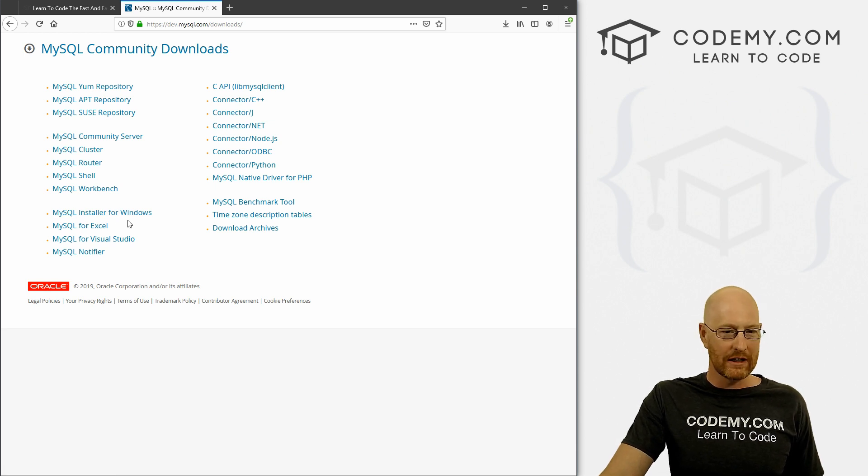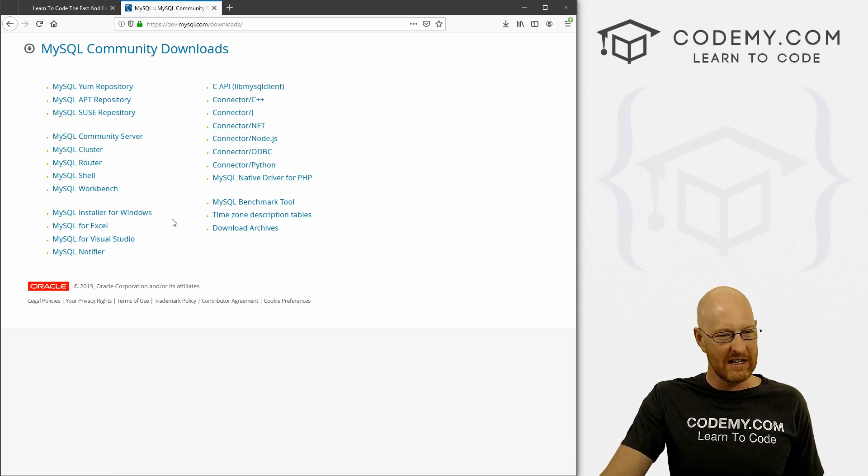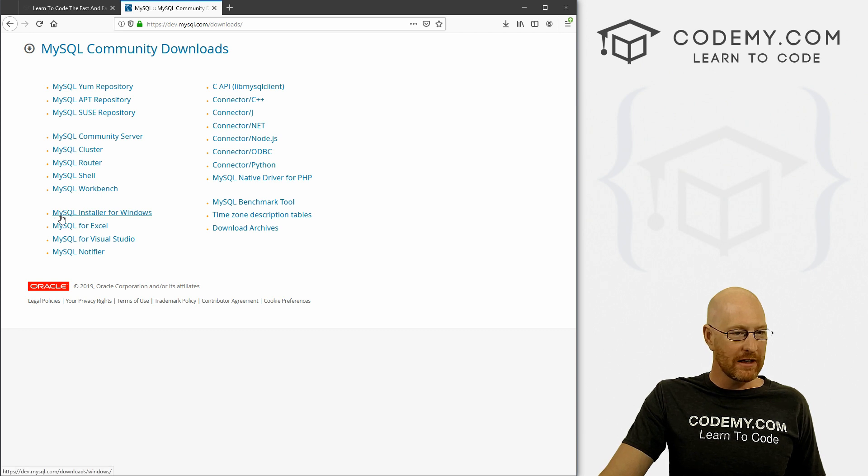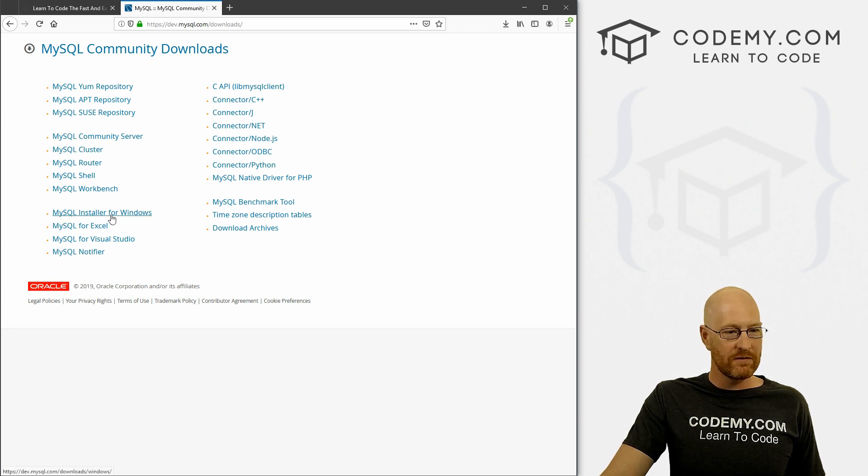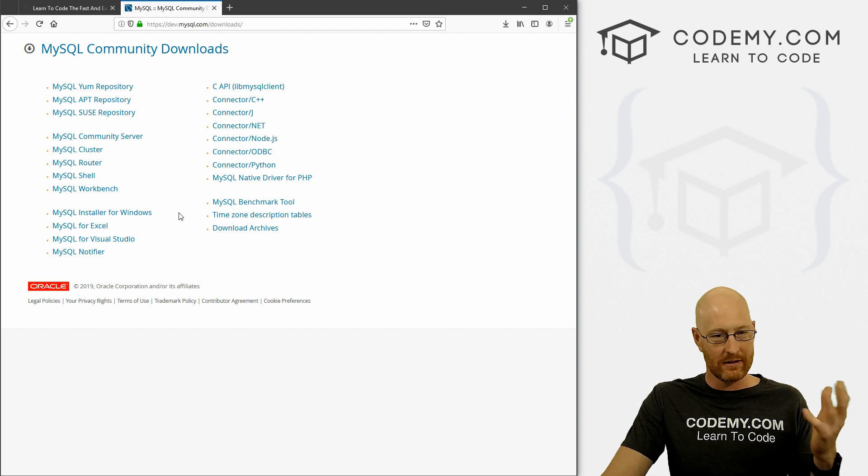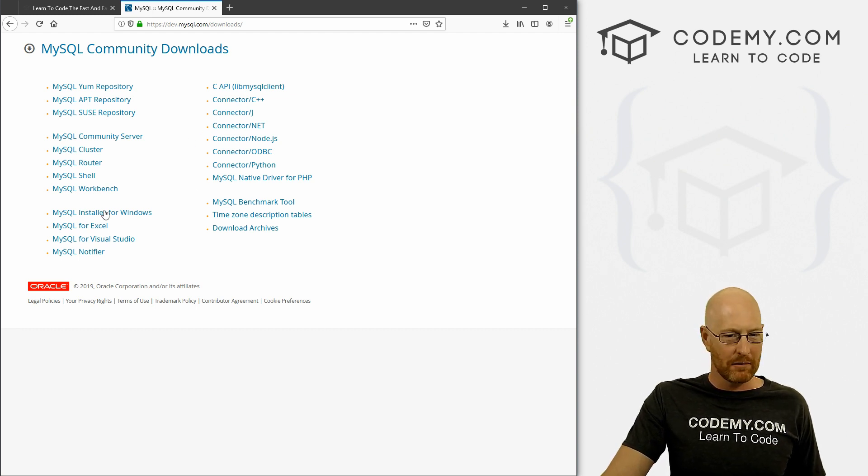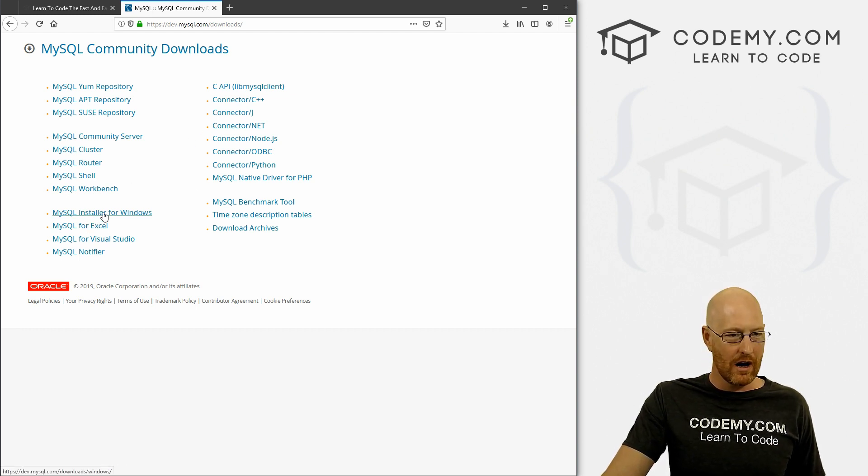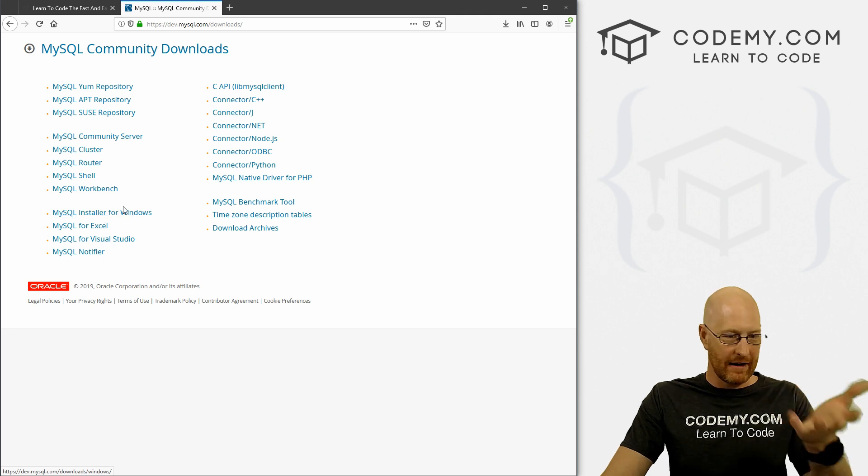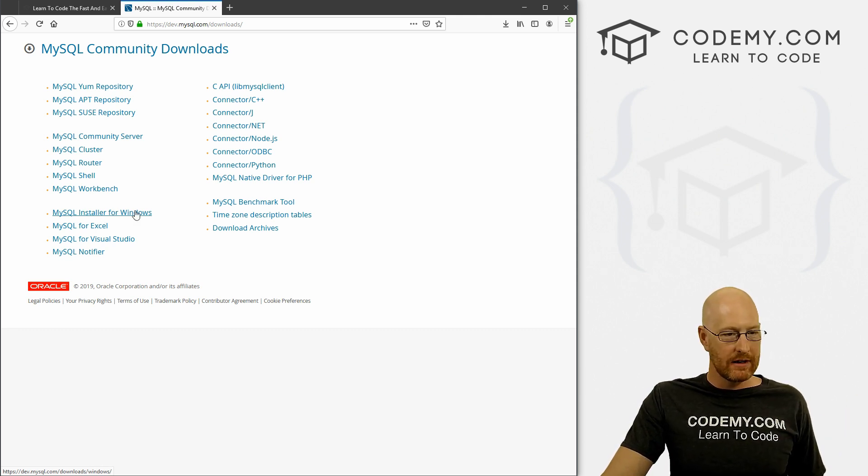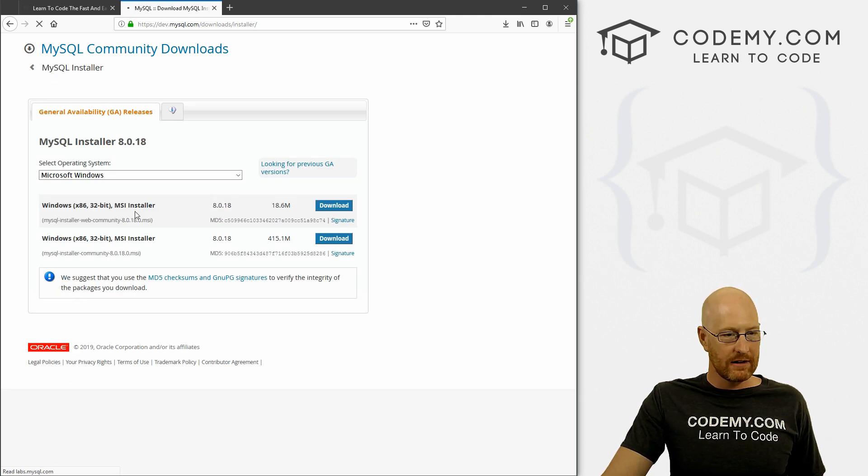Maybe we'll look at that if we have some time, not in this video, maybe the next video or two. So I'm going to click on this MySQL installer for Windows. If you have a different operating system, if you're on Linux or Mac, they have probably links for that, I think it will show up. If you're on a Mac, you'll see the Mac link here, I would imagine. But let's see, let's click on this.